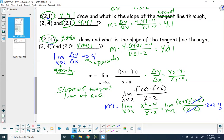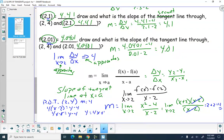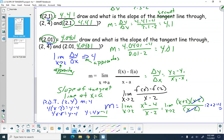The point of tangency is (2, 4) and the slope is 4. Now we can find the equation: 4(x minus 2) equals y minus 4, so 4x minus 8 equals y minus 4. You can write it as y equals 4x minus 4, or in standard form as 4x minus y equals 4.